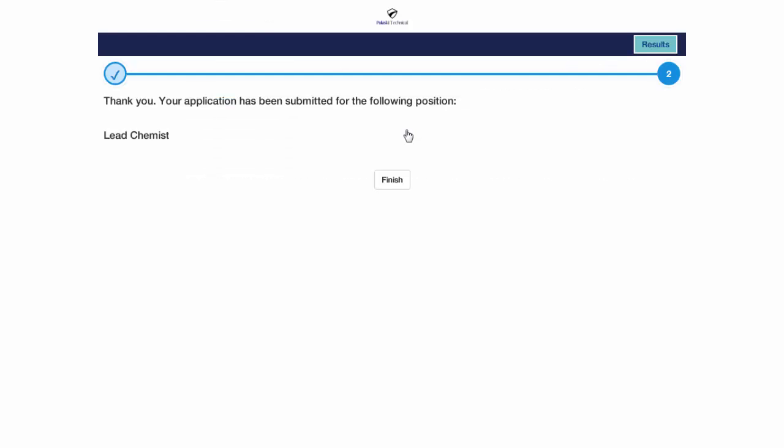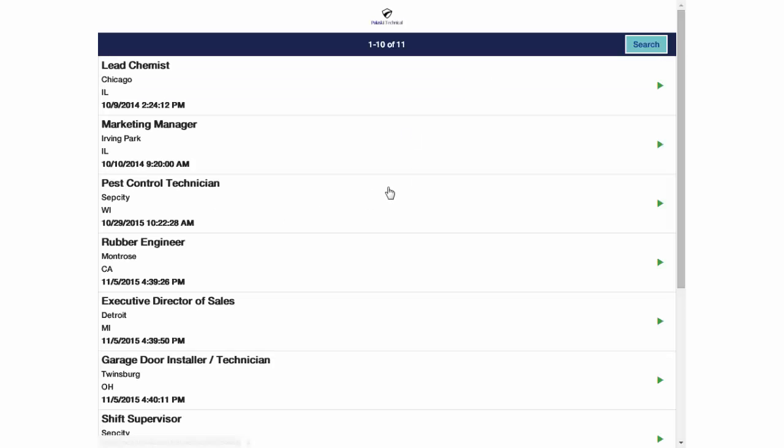Enabling this option will require some system configuration and may require code changes on your website, so you'll want to contact your PC Recruiter representative for a consultation.